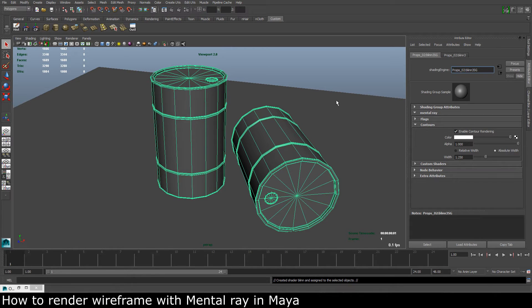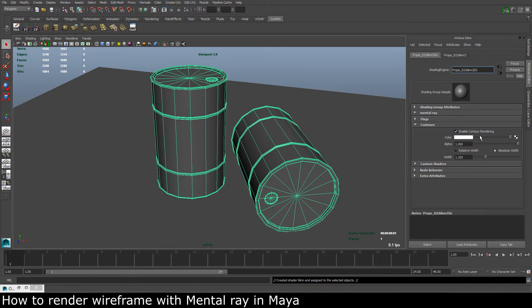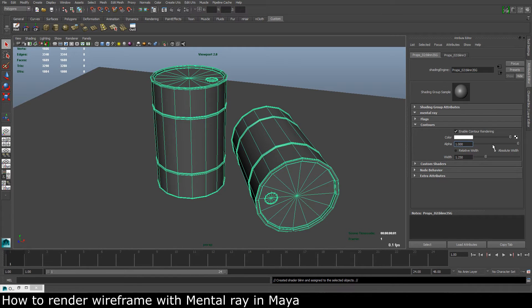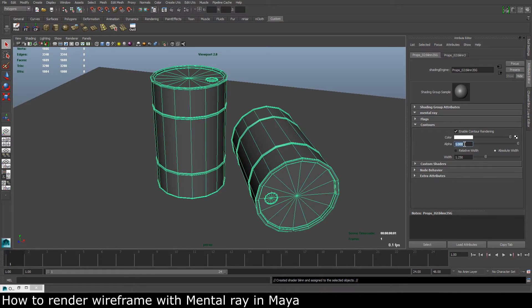...this is essentially what makes the wireframe show up. So we can change the color, we can change the alpha, or how much the lines will be visible.